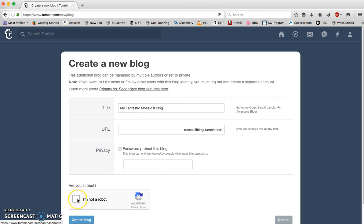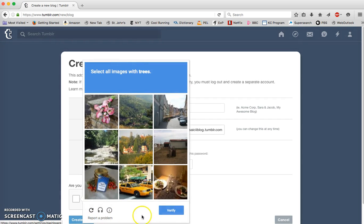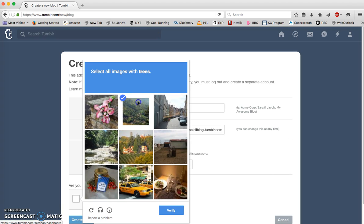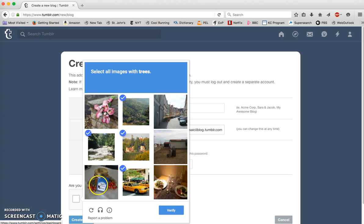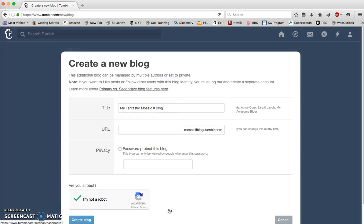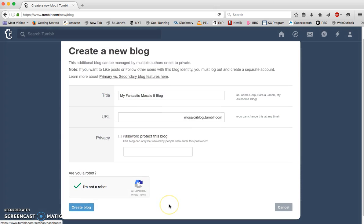Confirm that you are not a robot. If you are a robot, lie. Select all images with trees. I think that's good. Does this count as a tree? Let's see. Great, I am not a robot. Excellent, create the blog.